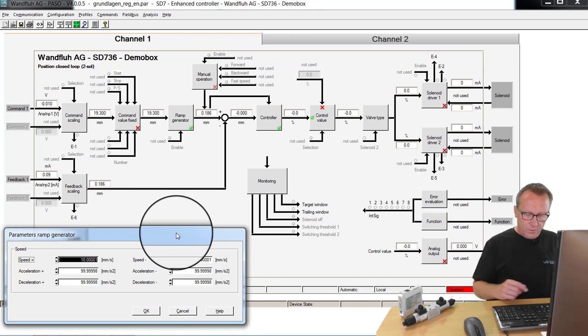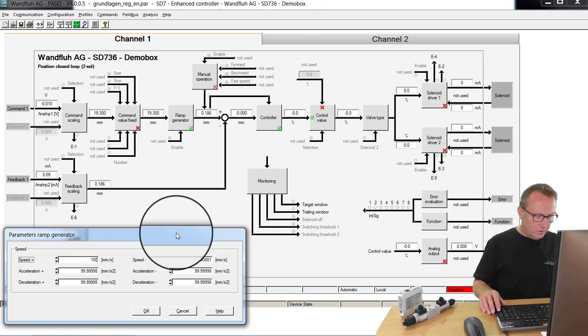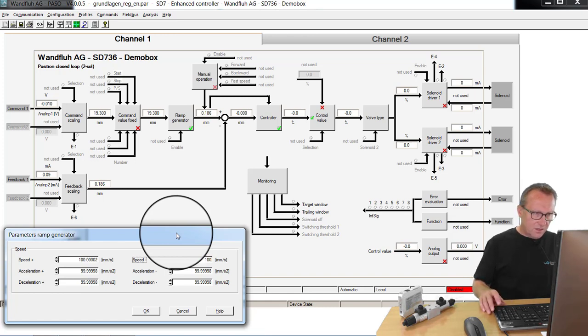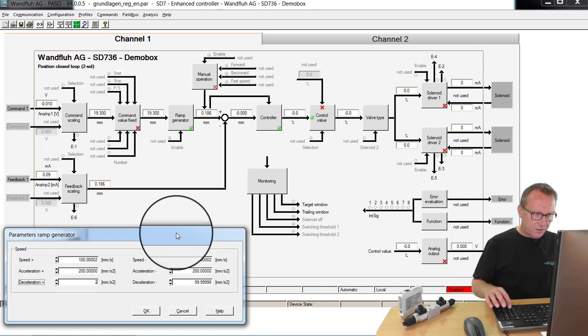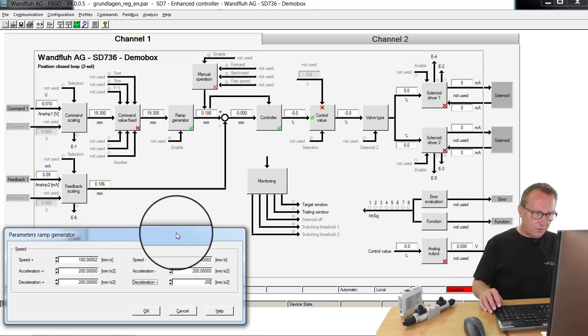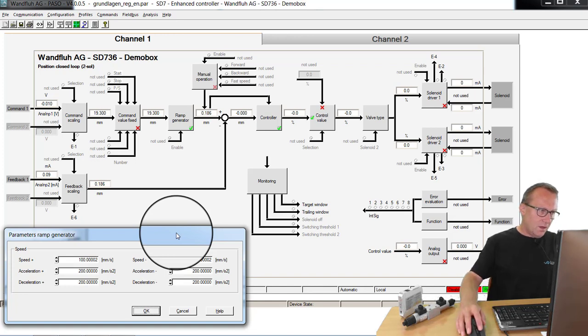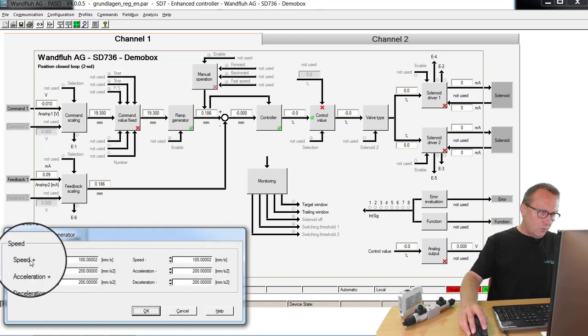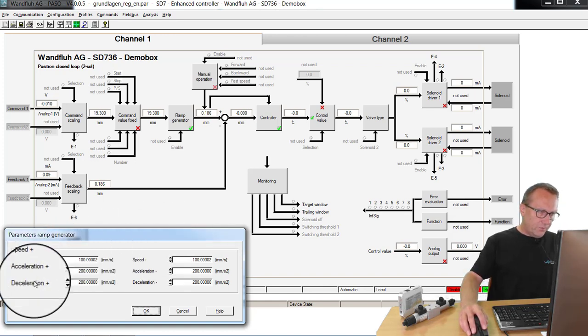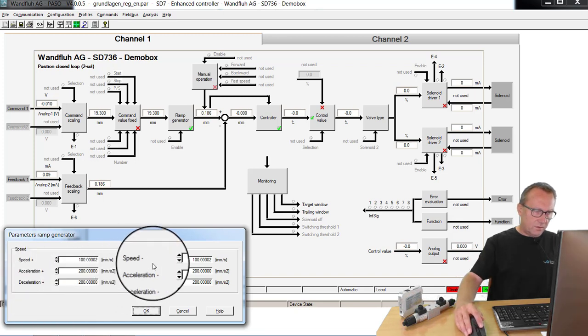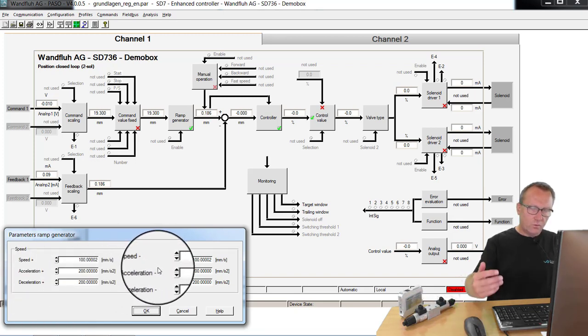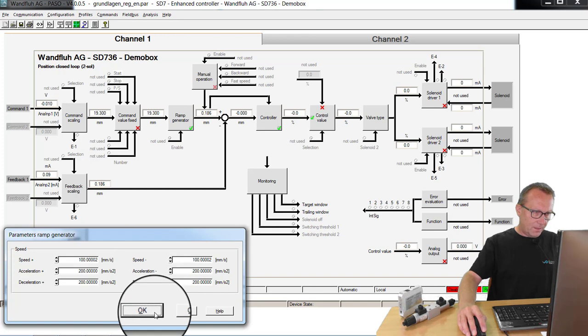On our demo application, I have a speed from 100 mm per second and the acceleration from 200 and also a deceleration from 200 mm per second squared. The positive values are for moving out the cylinder, the negative values are for moving in the cylinder.